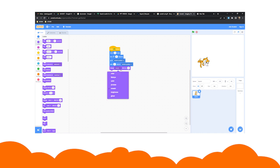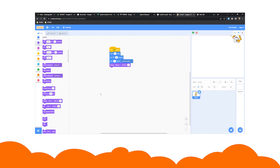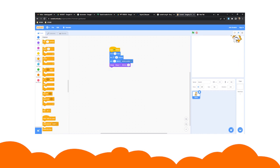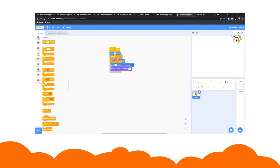Drag a forever block out of the control blocks. Drop it on top of the stack to insert your old blocks into the forever block's mouth. Your script will now continue to execute until you hit the stop button.